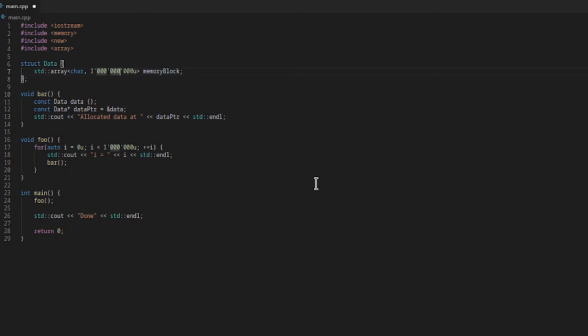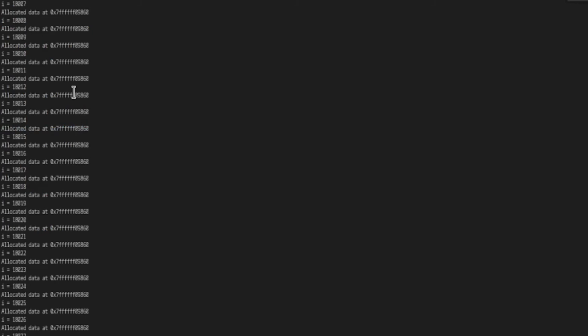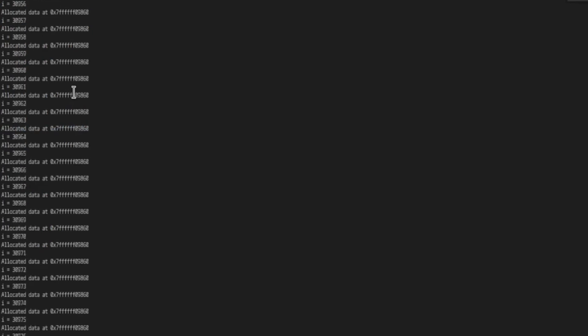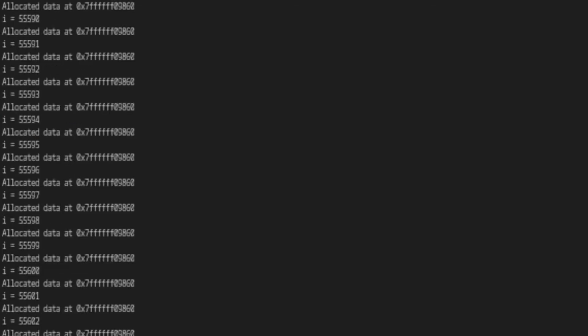What we'll need to do is reduce the size of the data object a bit. Let's give this a quick run. As expected, the same memory region is reused each time.